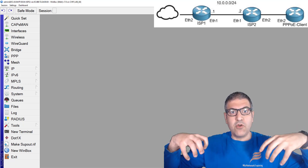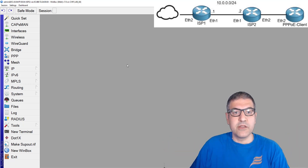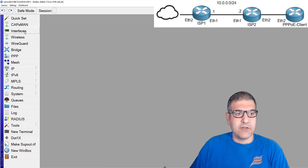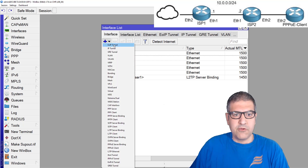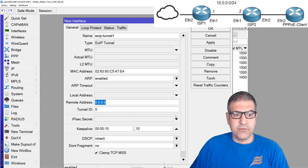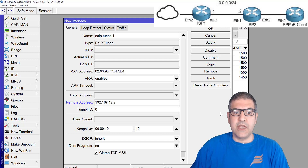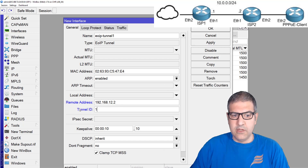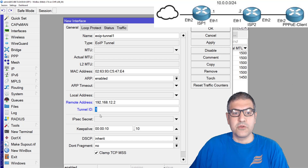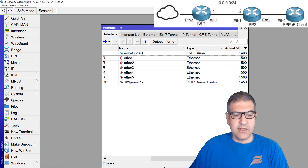Now, since we have two IPs over this L2TP, I'm going to create the EOIP over it. Let's go to router1, navigate to Interface, and create an EOIP tunnel. The EOIP tunnel is configured with the L2TP IP address of the other side, which is 192.168.12.2, and the tunnel ID is 1. The tunnel ID must be the same on both routers.